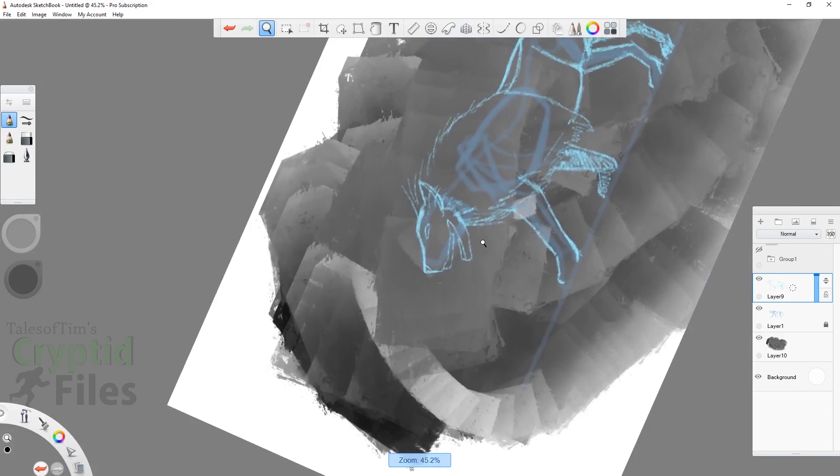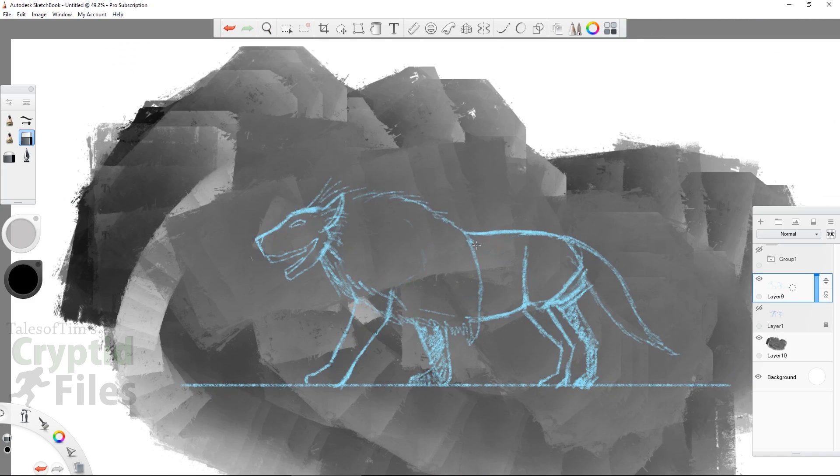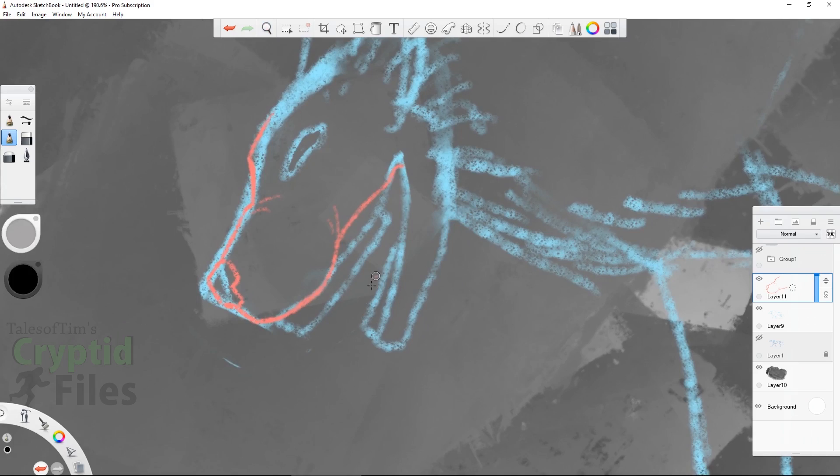Once again, the Crocata is considered to be the same creature as the Leo Crocata, and the description of the Crocata is where they merge heavily.